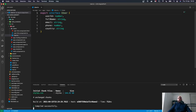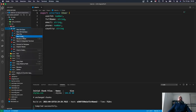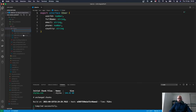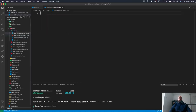Inside the users folder, we're going to be creating a new file called user-list.component.css. This CSS class we're going to utilize here is only going to be for this component — it's not going to be available anywhere else in the application.